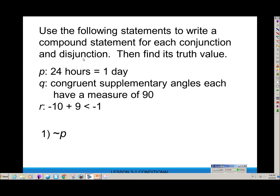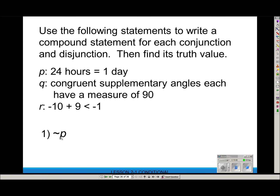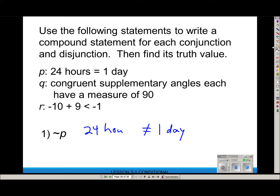Let's write compound statements and find their truth values. P: '24 hours equals 1 day.' Q: 'Congruent supplementary angles each have a measure of 90.' R: 'Negative 10 plus 9 is less than negative 1.' First, not-P: '24 hours does not equal 1 day.' That's false because 24 hours is a day. So not-P is a false statement.